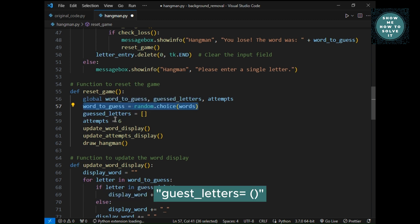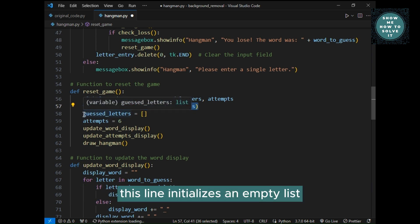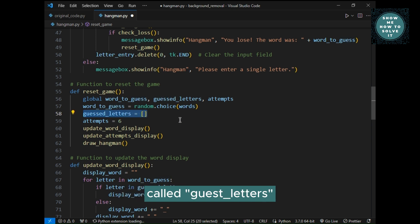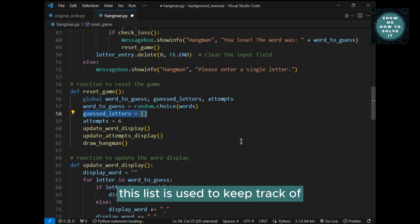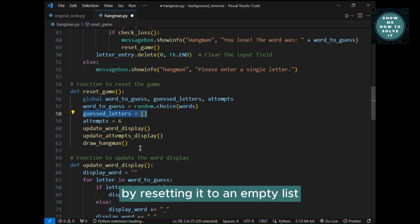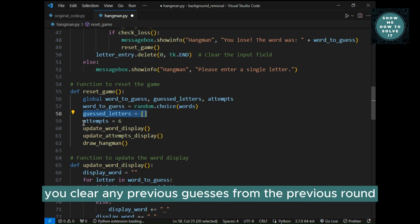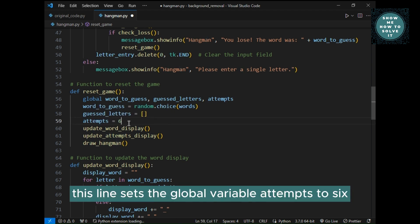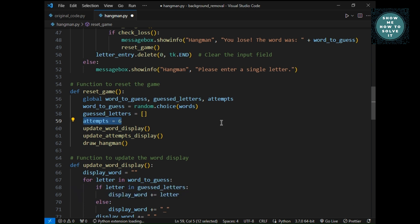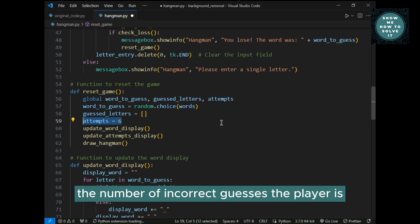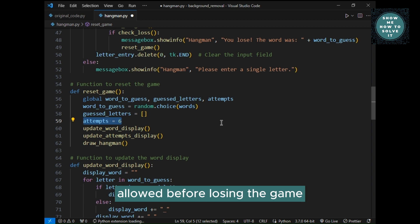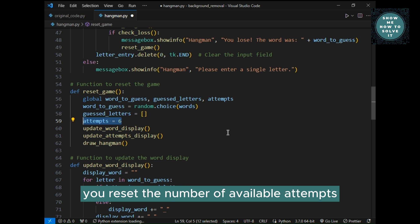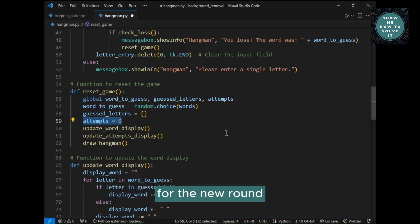Guest underscore letters equals, this line initializes an empty list called guest underscore letters. This list is used to keep track of the letters that the player has guessed correctly. By resetting it to an empty list, you clear any previous guesses from the previous round. Attempts equals 6, this line sets the global variable attempts to 6. This variable typically represents the number of incorrect guesses the player is allowed before losing the game. By setting it to 6, you reset the number of available attempts for the new round.